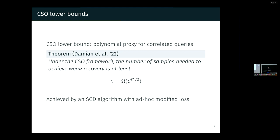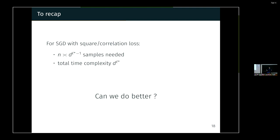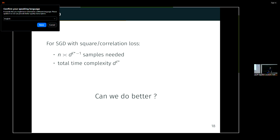If you want an information-theoretic lower bound, you can use the correlated statistical query (CSQ) lower bound — a lower bound on algorithms that depend on correlated queries. You can improve on the SGD bound by Ben-Arous, getting down to d^(l*/2) instead of d^(l*-1) using a specific modified-loss algorithm, but it's still governed by the l* exponent. So the question is: can we do better? For classical SGD you need d^(l*-1) samples, each step costs O(d) computation, giving total time complexity d^(l*). Can we beat that?